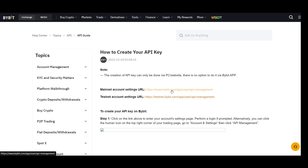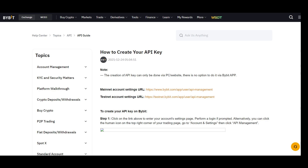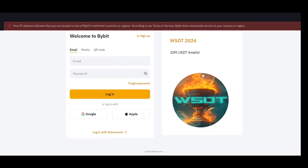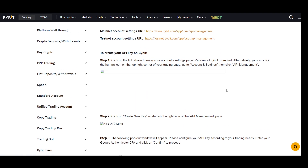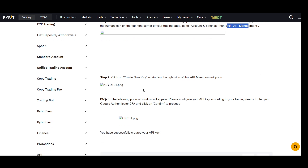Once the link opens, log in to your Bybit account. After logging in, click the human icon, then go to Account and Settings, and click on API Management.